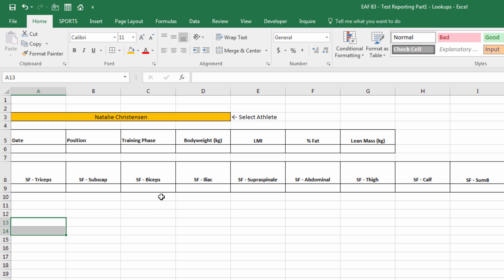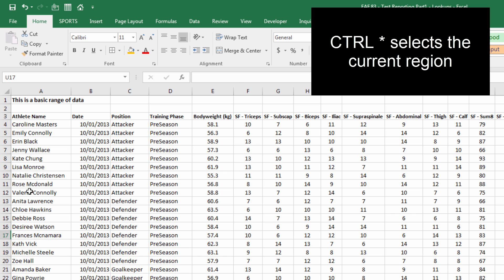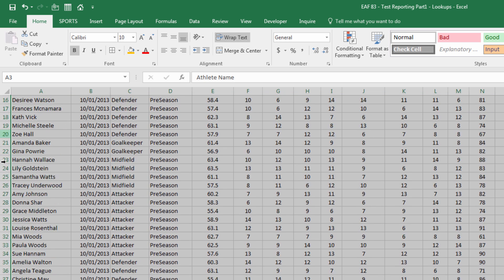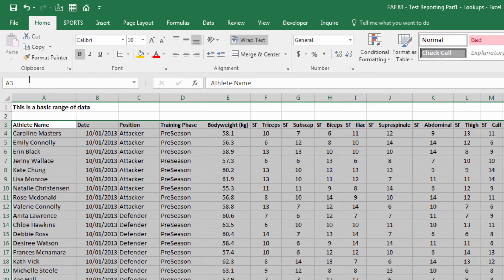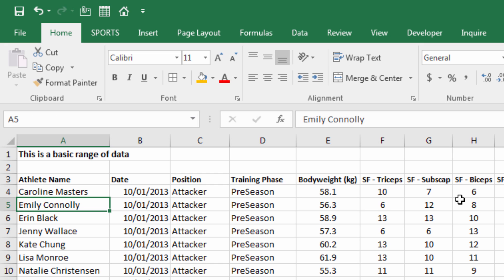So how might we do that? Well, the first step that we could and should do is to go back to our range, select this entire table. I can do that by typing CTRL-SHIFT-8. That selects the active range. You can see if I scroll down that it's selected everything inside this table. In the name box again, I'm going to type table sfdata for skinfold data. So I've now created a named range. And I can refer to that named range now moving forward.